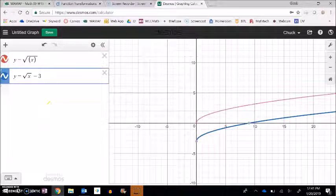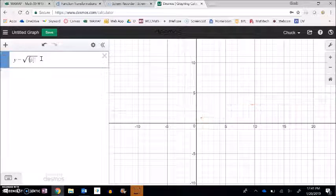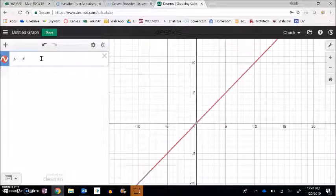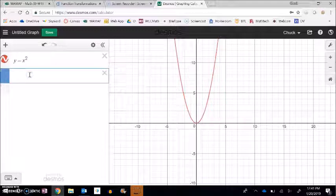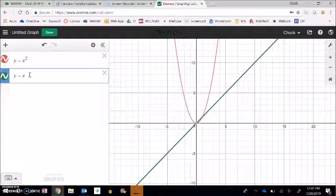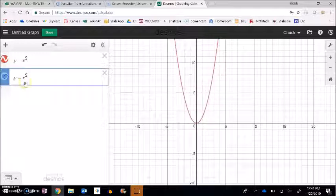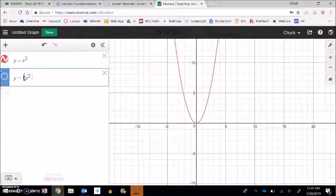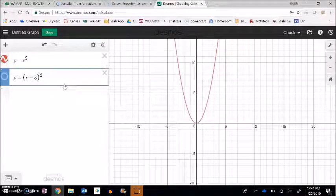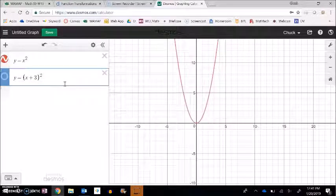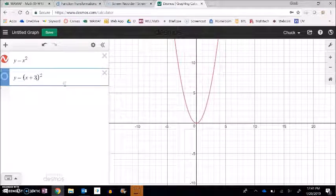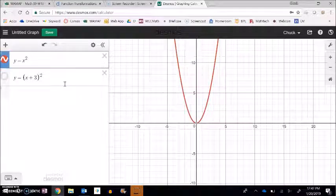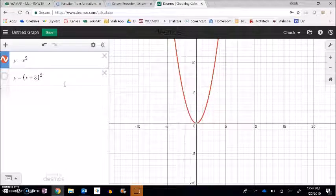Now instead of doing things outside the function, let's do things inside the function. Here's y equals x squared — I'll turn off the original so we can see. Now I'm going to say x plus three inside the function. Before, when I was outside the function, I was affecting the y values. But here I'm messing with the x values — making changes to x before they get turned into y's.